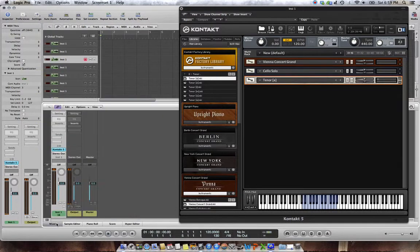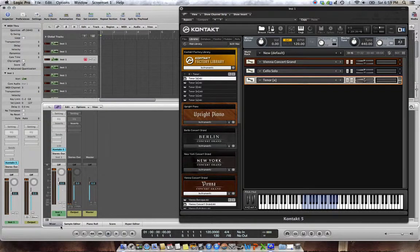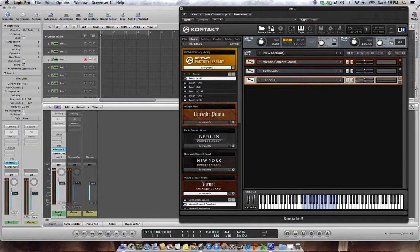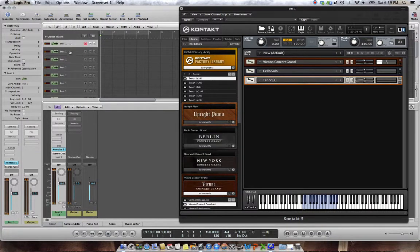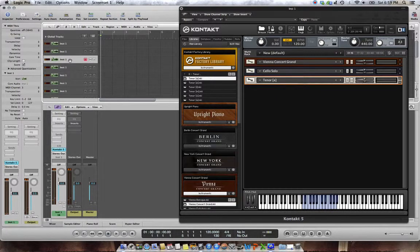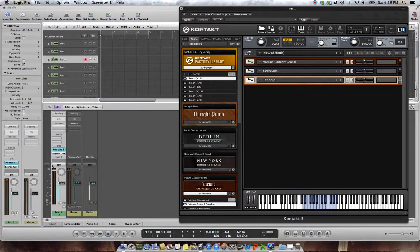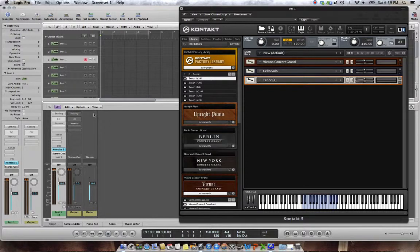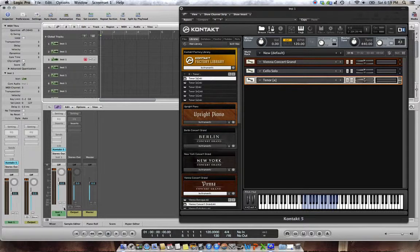The problem is, in the mixer, they all show as instrument 1. So if you want to do different panning, effects, etc., you can't do it on one channel. So this is the problem everyone's trying to solve. But there's an easy way and there's a hard way. The hard way is... actually, I'm not even going to explain the hard way. You can go and look at another video for that.